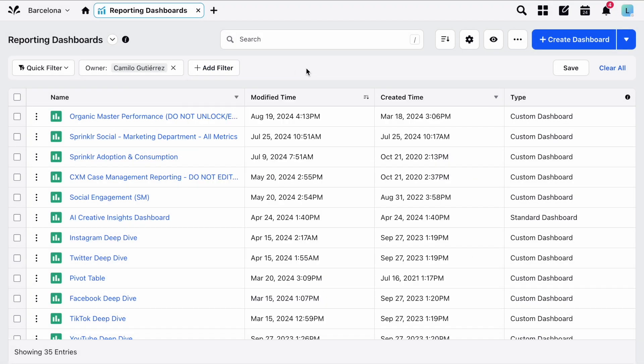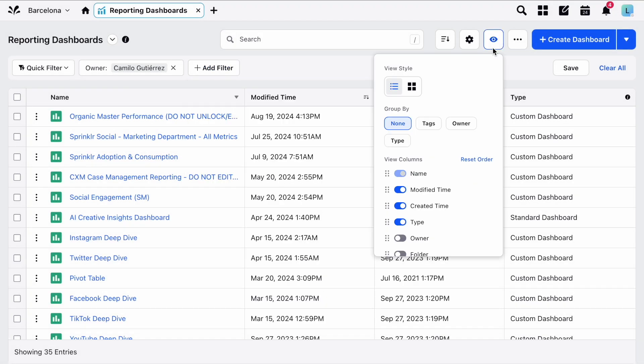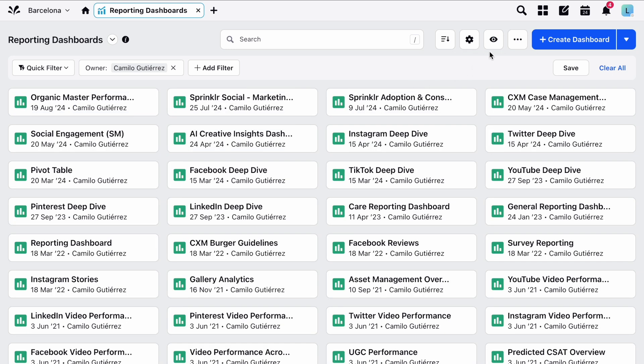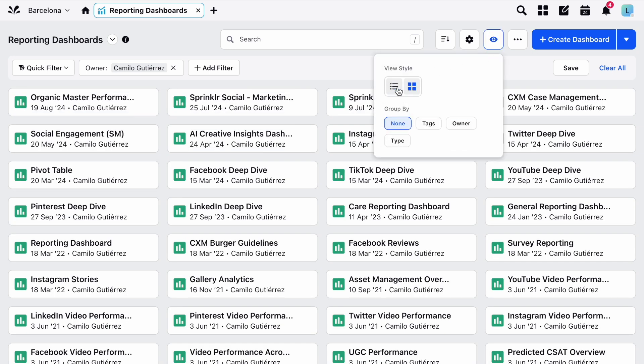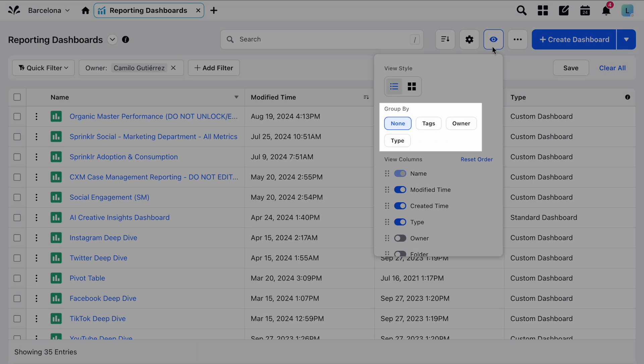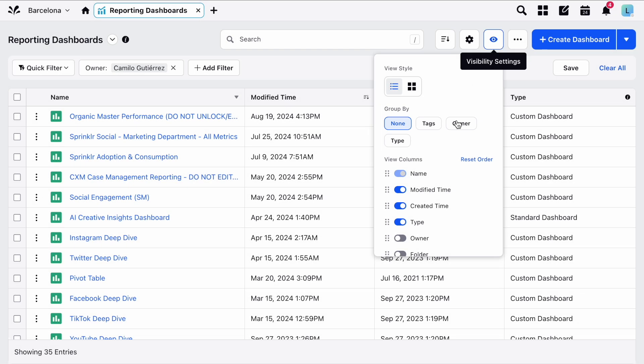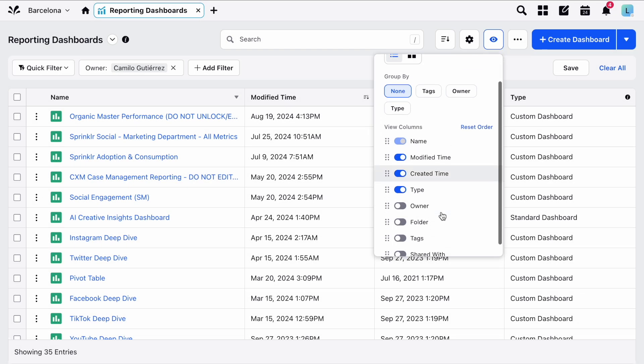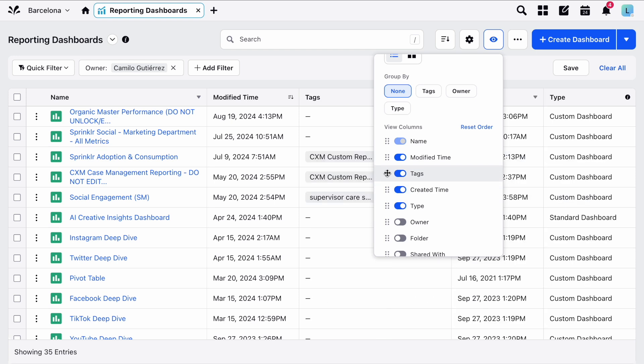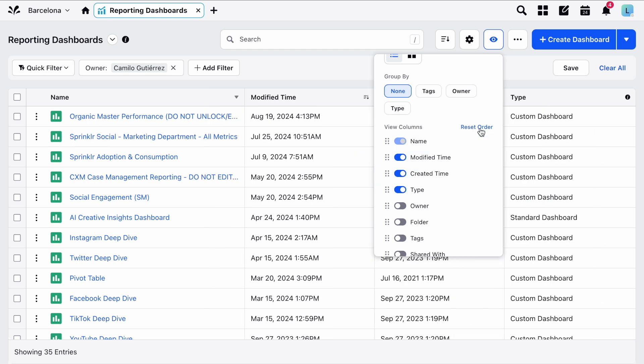By clicking the eye icon, you can access viewing controls. Here you can choose between viewing as a list or as a grid, you can apply groupings to the dashboard, and when you're in list view, you can manage which columns you'd like to see and rearrange them as you please, just like this.